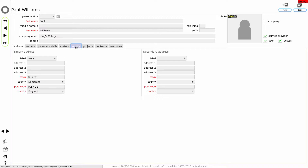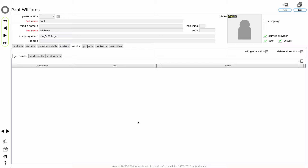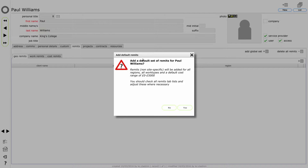So let's have a look at the remits for Paul. We need to set up remits in order that Paul can be in a position to show up as a potential target for receiving new help desk issues as they come in, and also as the person that works instructions can be assigned to. There is a shortcut for internal employees: if I simply click the button here that says add global set, it will give us the basics very quickly. So add a default set - this just confirms what's going to happen. Remits non-site specific will be added for all regions, all work types, and a default cost range of zero to five thousand pounds. You should check all remits tab lists and adjust these when necessary.